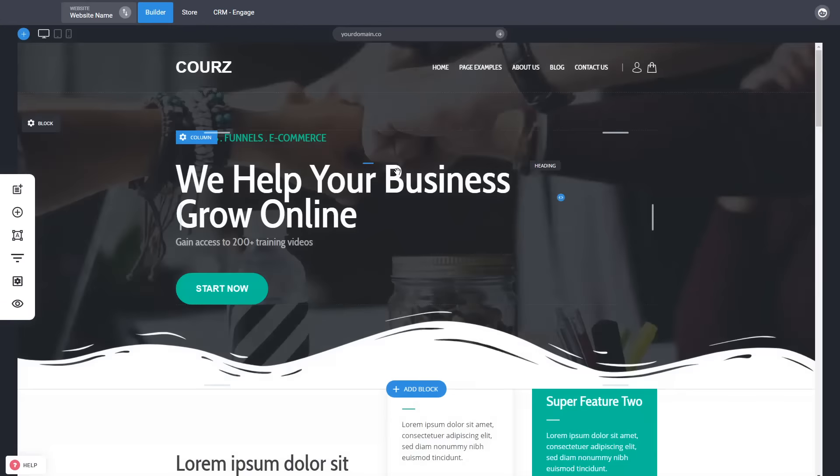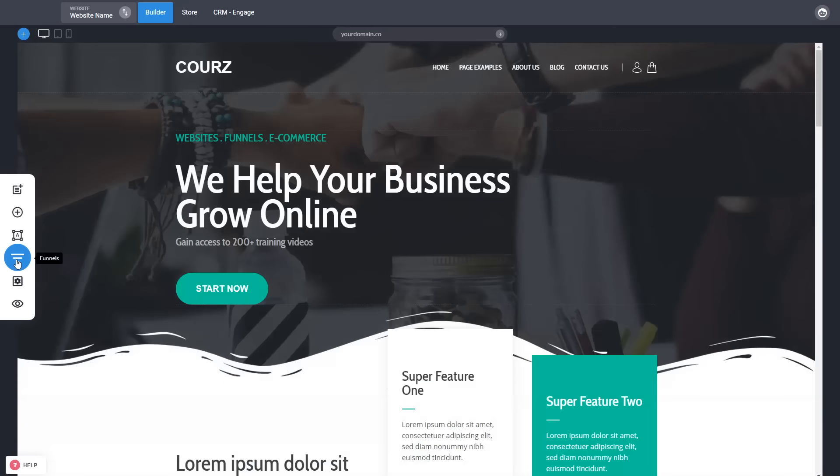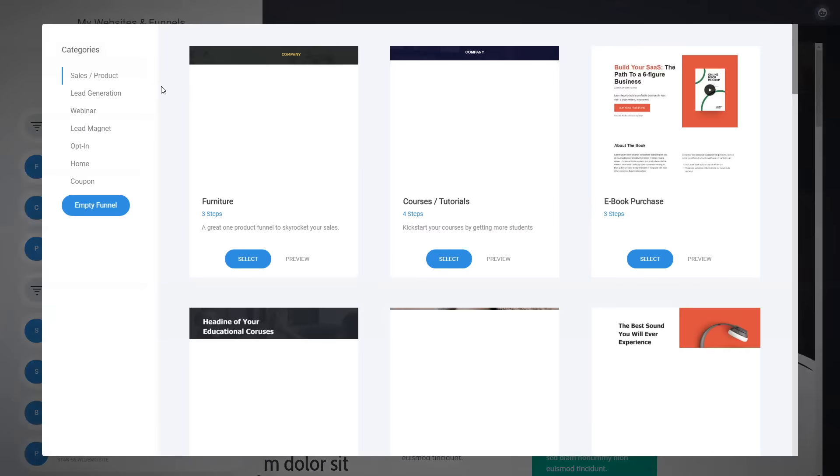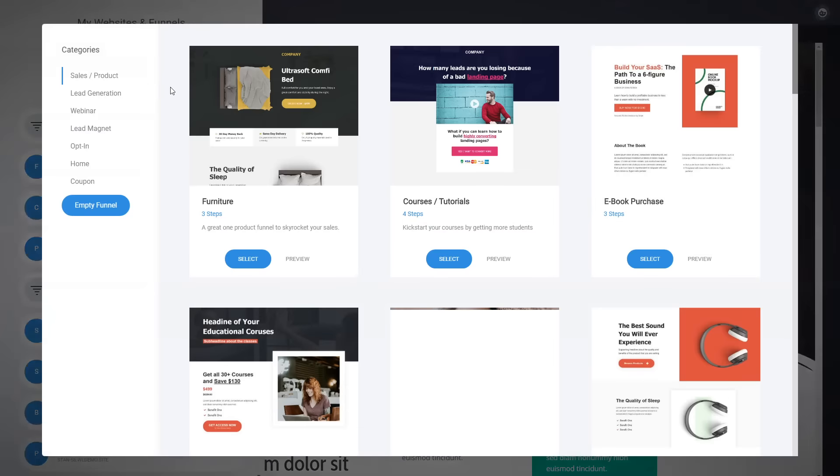And we are not only about building websites but also building funnels. If you don't know what a funnel is, don't worry. So when you click on the funnel button, there you will see the ability to create a funnel. What is a funnel? Funnel is basically pages connected together with a specific goal.